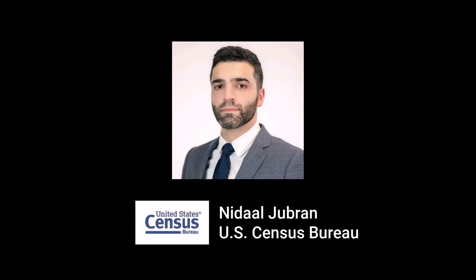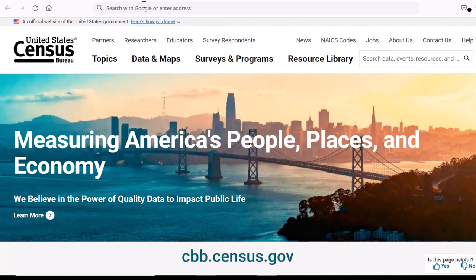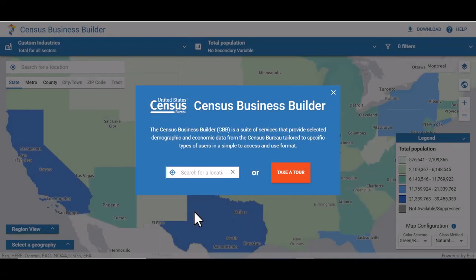Hi, I'm Nadal Gibran with the Economic Directorate. To start, you can find the Census Business Builder several ways. The easiest is to go to cbb.census.gov. Also, you can go to the data tools from the Census Bureau homepage. Lastly, you can use your preferred search engine to find CBB.